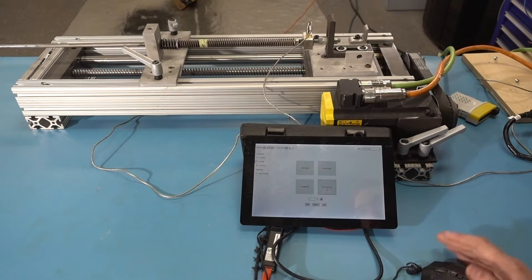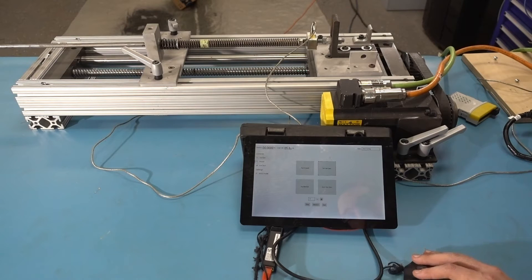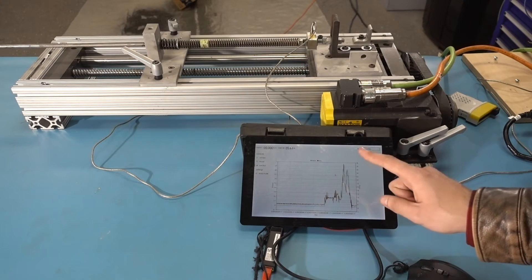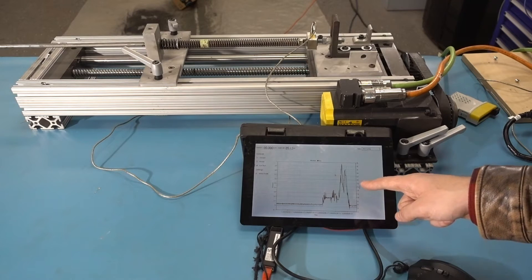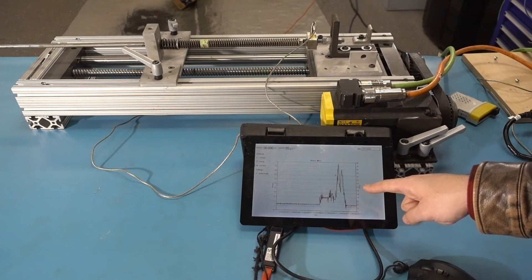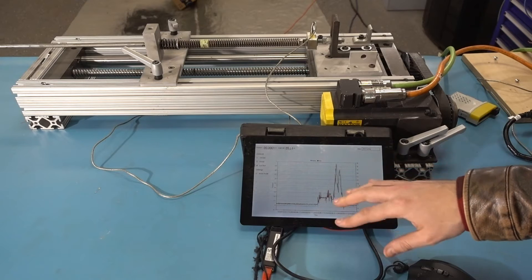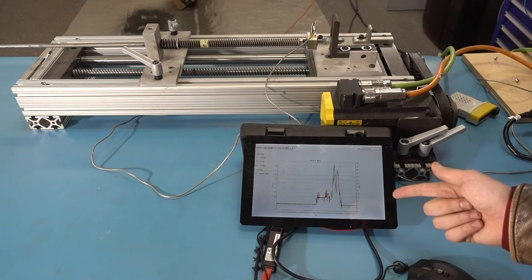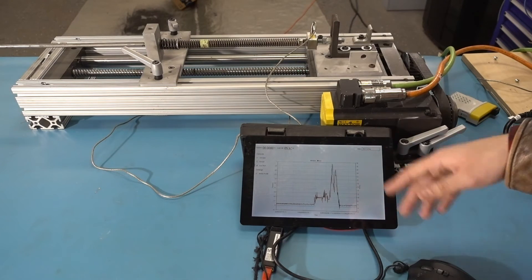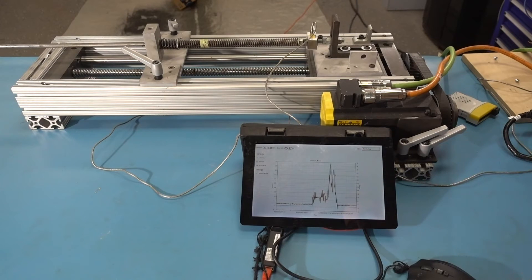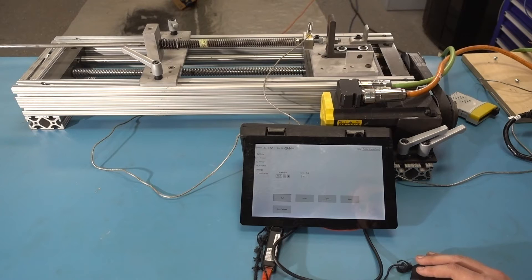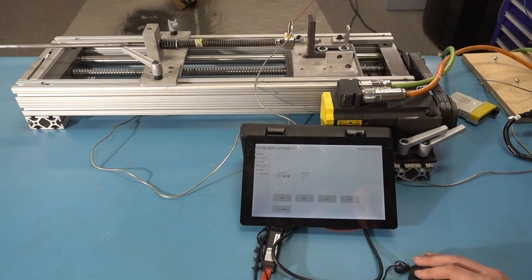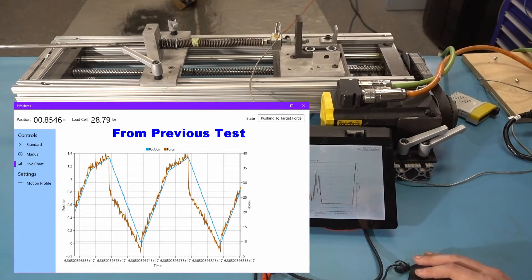All the same controls as we had before. And now, though, we have this really sweet live chart, which you probably can't see very well. So what I'm going to do is actually capture this on a computer, because we can run this on a computer as well, because it's just a universal Windows platform. So we can run this anywhere we want. I'll just go ahead and start running cycles. And we'll take a look at the live chart.